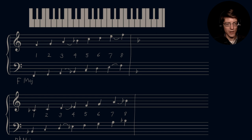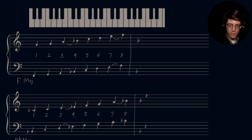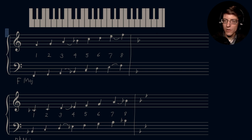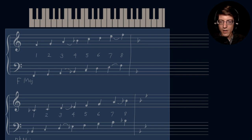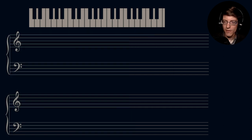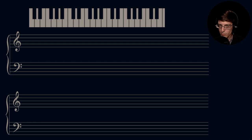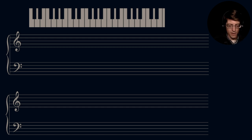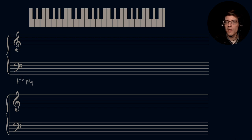The B flat major scale. Key signature: B flat, E flat, and the same for both clefs. Our next one is a fifth below B flat, which is E flat. So we're going to have an E flat major scale.